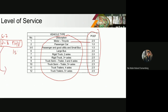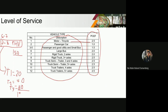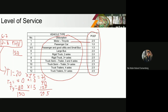Let's say the total is 150 vehicles. Vehicle type 1: 30. Vehicle type 2: 40. Vehicle type 3: 80. Total is 150. Now, the equivalent volume: type 1 (30) times 2.5 equals 75. Type 2 (40) times 1 equals 40. Type 3 (80) times 1.5 equals 120. Total equivalent volume is 235 PCU. That is your total adjusted volume.